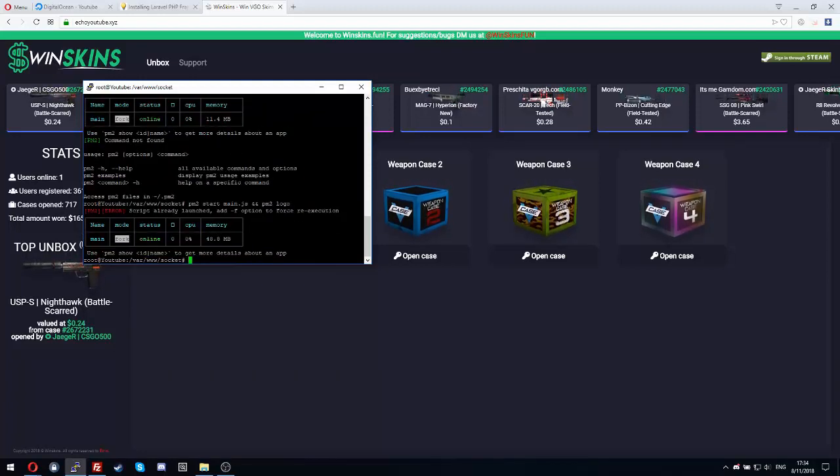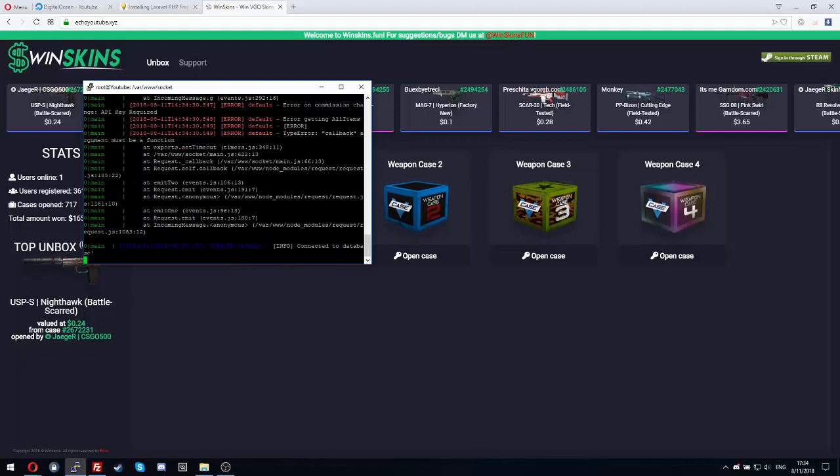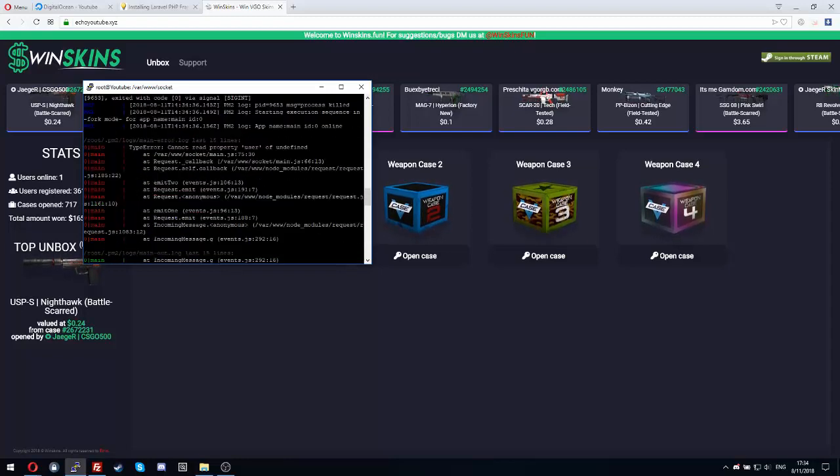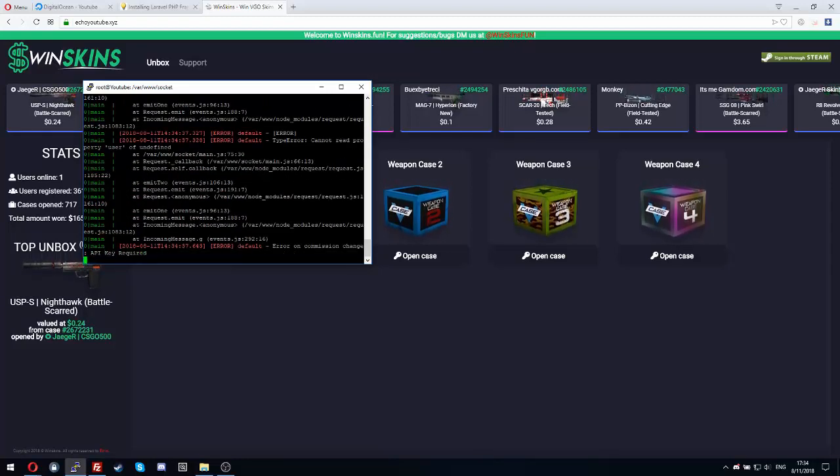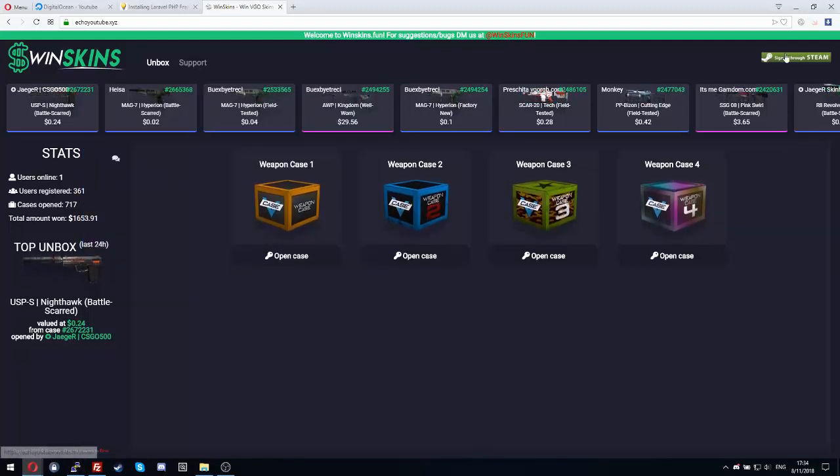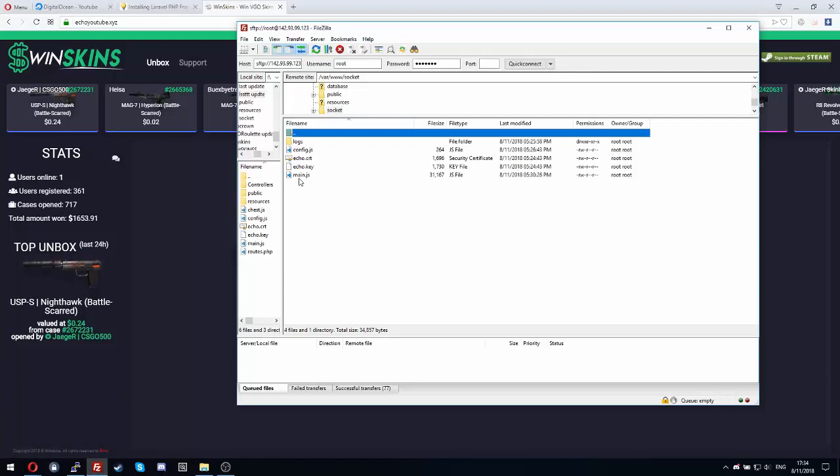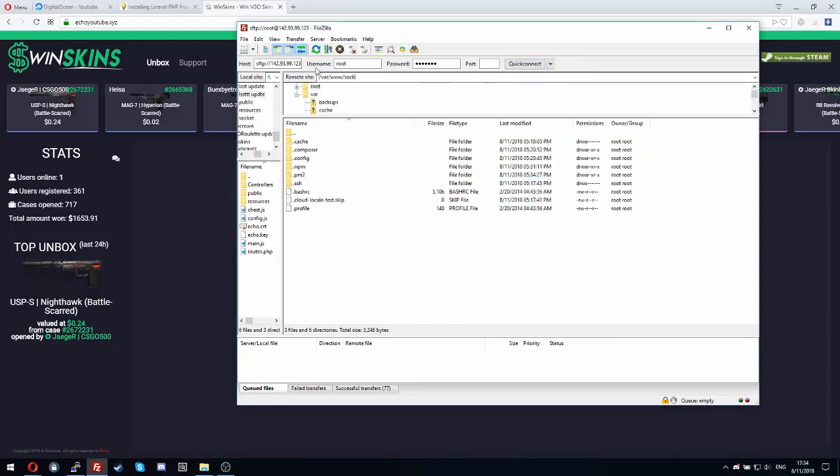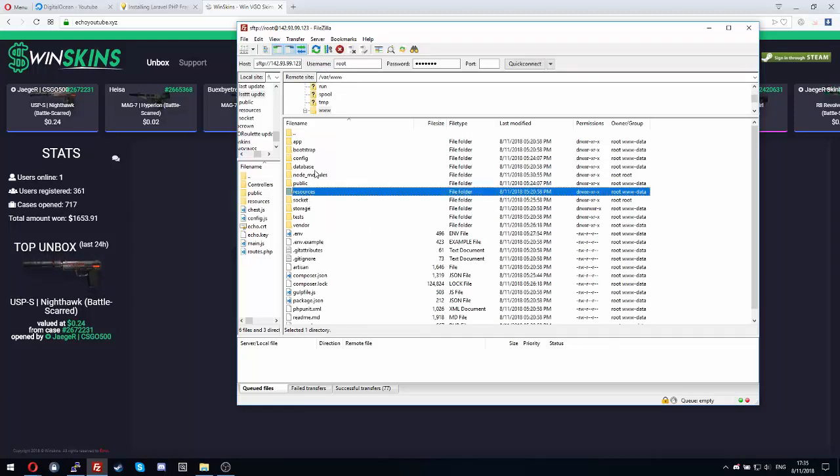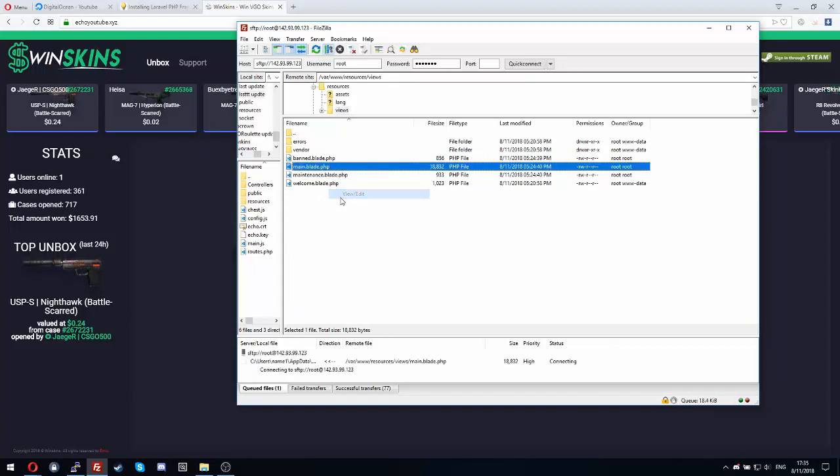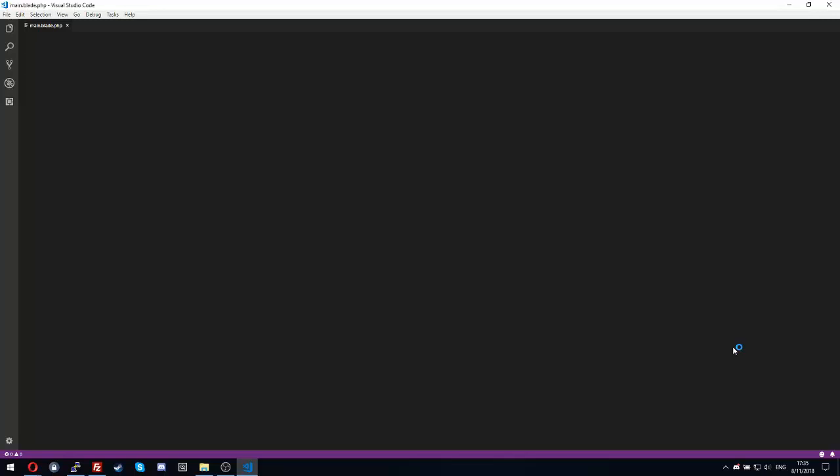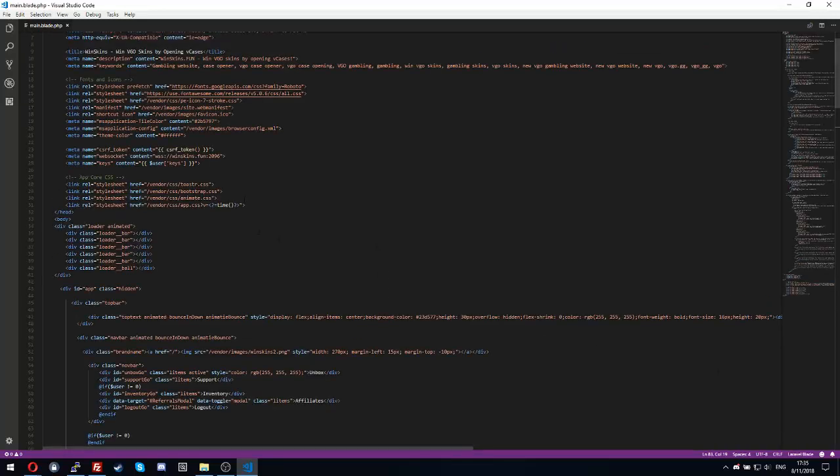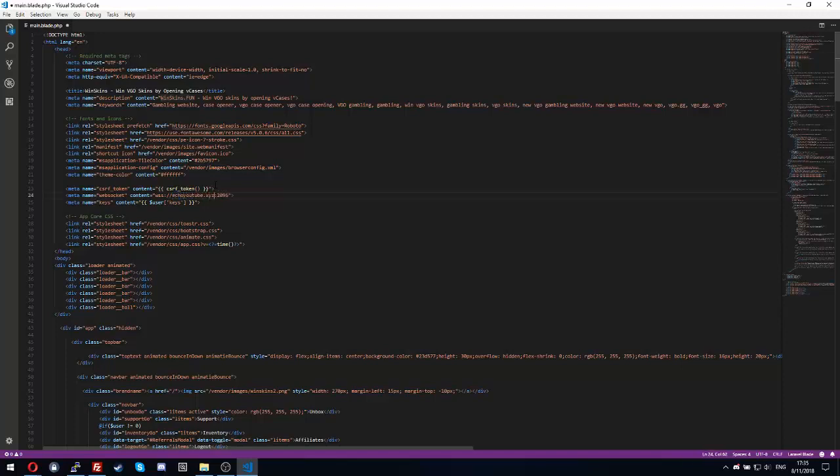So cd var/www/html/socket and then pm2 start main.js, and then let's see the logs if they are working. So we have some errors here: error on commission change, API key required. Before fixing those errors, let's go to edit the web socket so it will connect to our VPS IP, not for my website winskins.